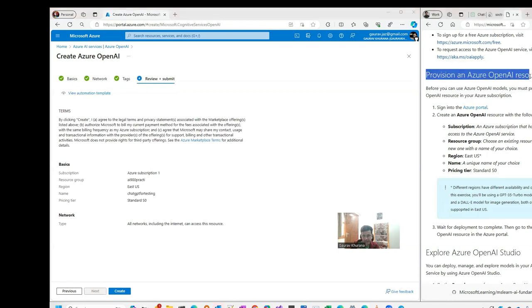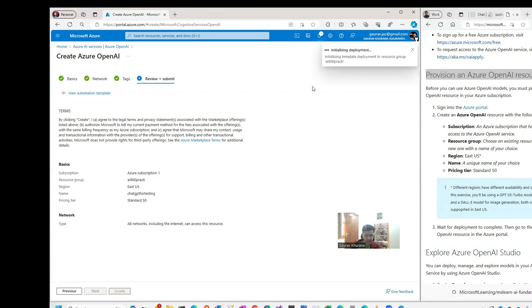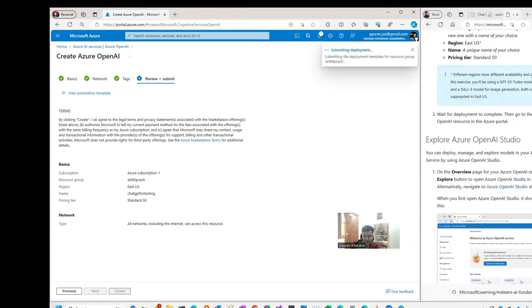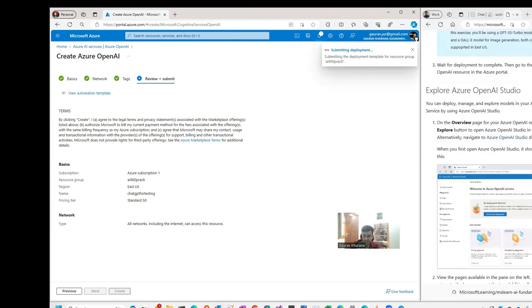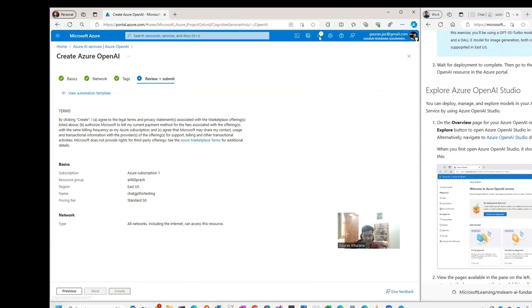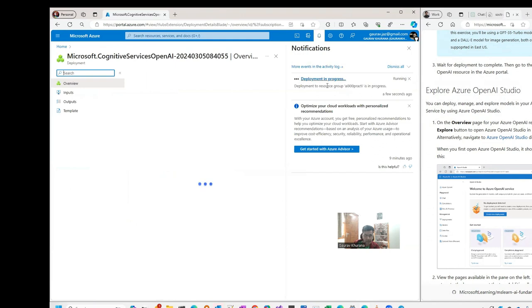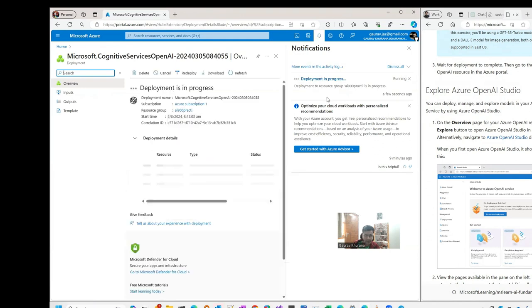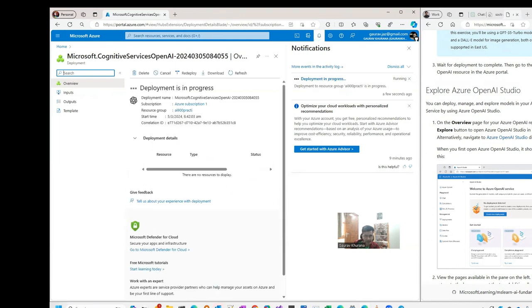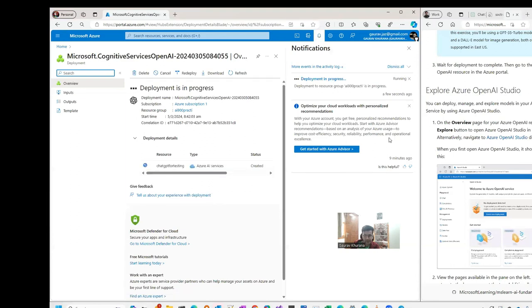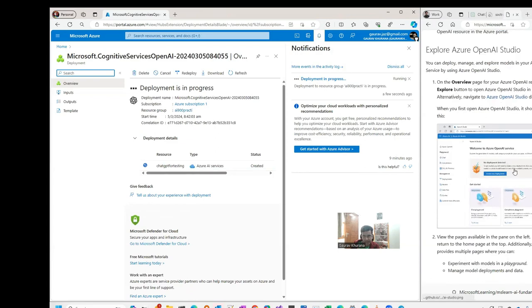Now there is a dedicated resource that has been created in our subscription. After this we'll go to the Azure OpenAI Studio. You can see the progress here. Once the deployment is done it will say deployment succeeded and that means our resource is ready to be used.